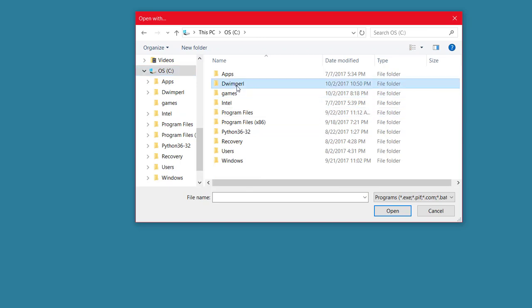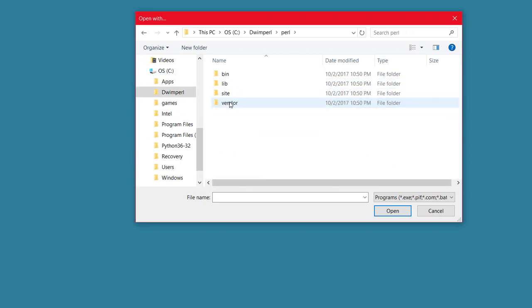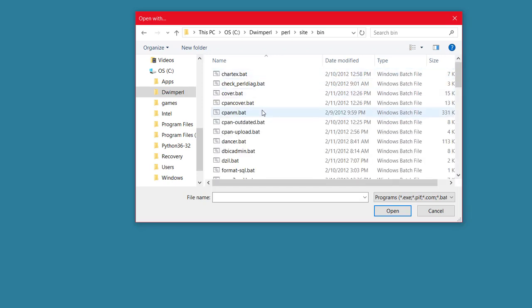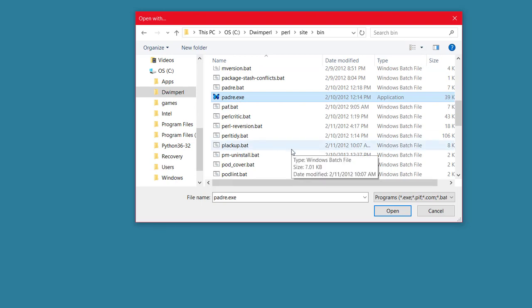Here it is, Dwim Perl, and then open up Perl, open up Sight and Bin, and if you scroll down, there's Padre, the blue butterfly.